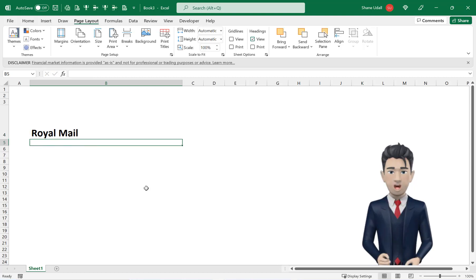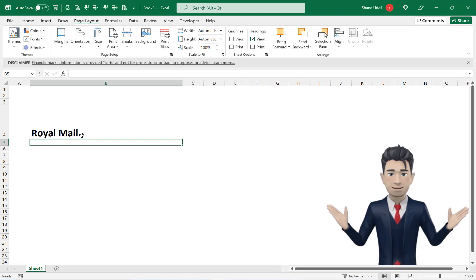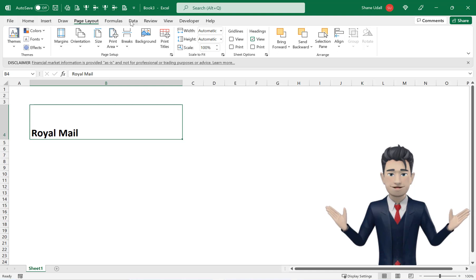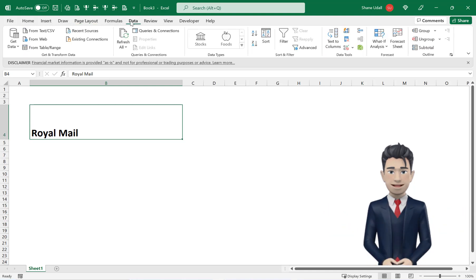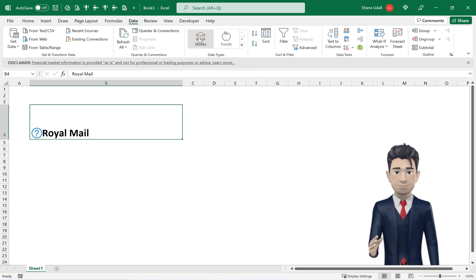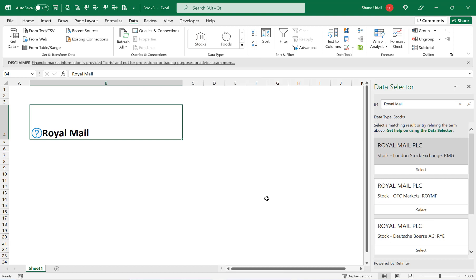Navigate back to cell B4 and from the data ribbon click on the stocks icon. So what is happening here is that Excel is attempting to locate the stock Royal Mail, but it's uncertain as to which exchange your stock is listed on.